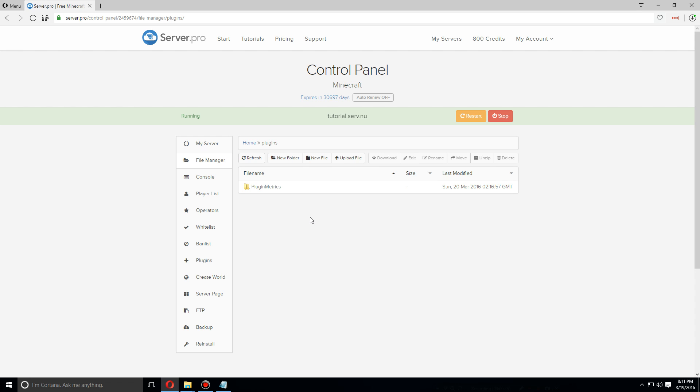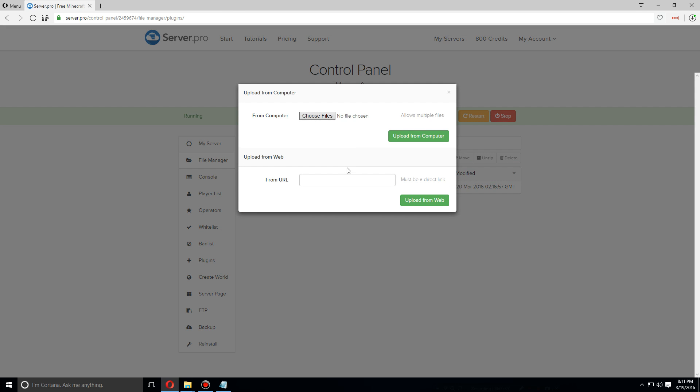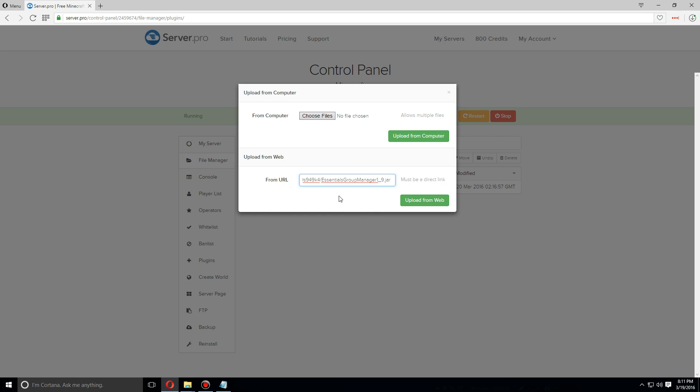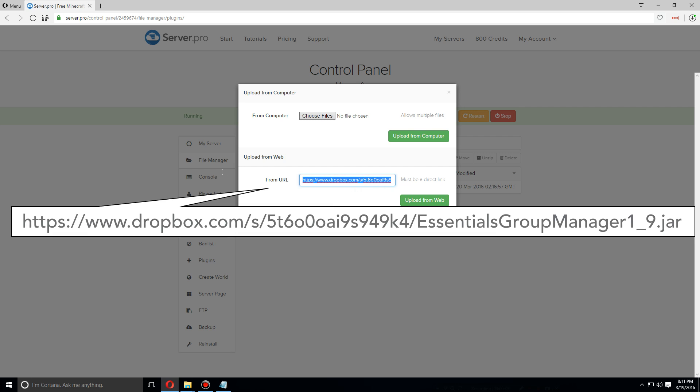If you have it downloaded on your computer, you can upload it directly from here. Or if you have a direct link to the file as I do, you can upload it by clicking upload file and then pasting it into the text field here. Click upload from web.